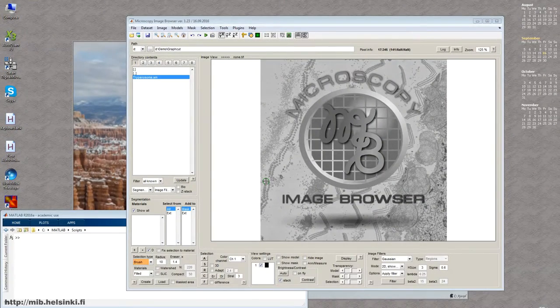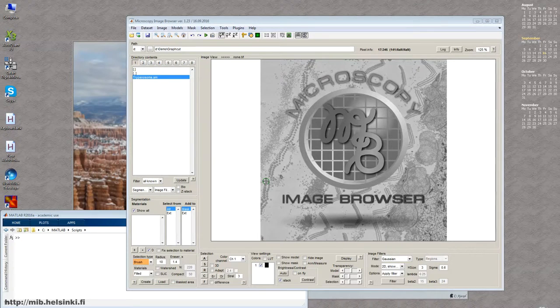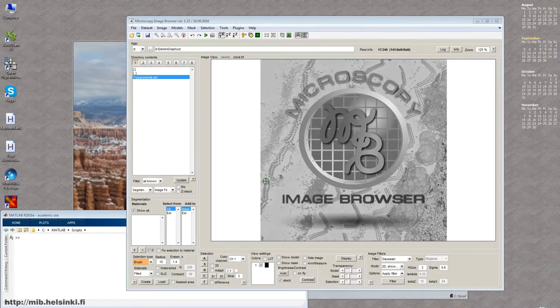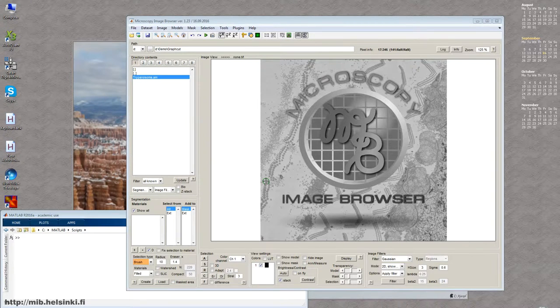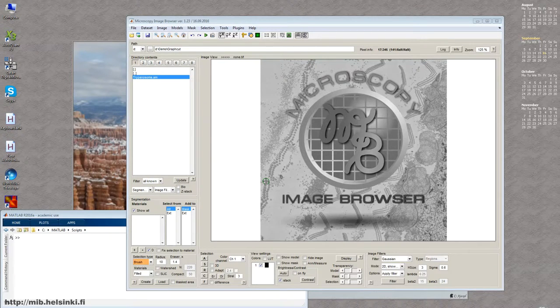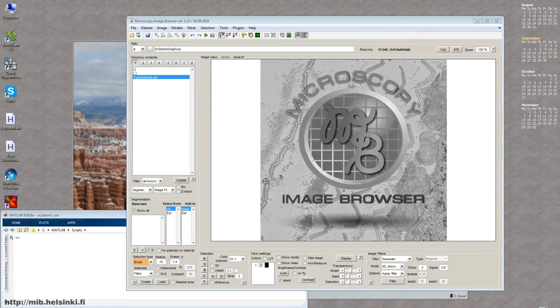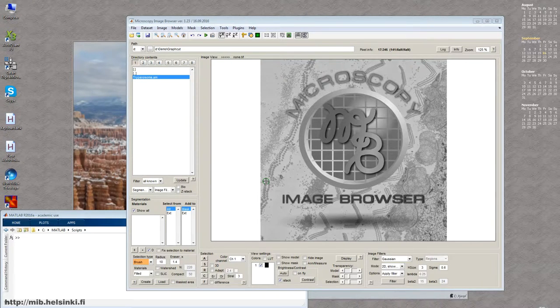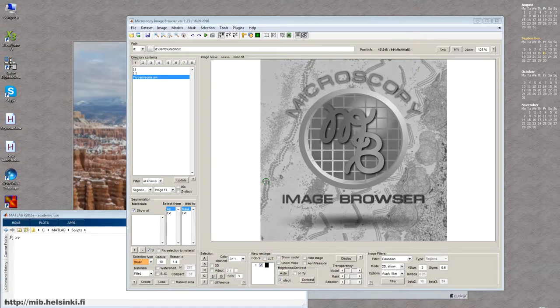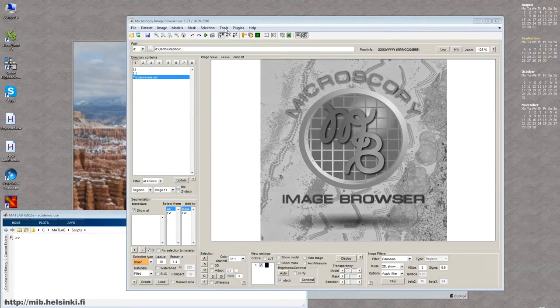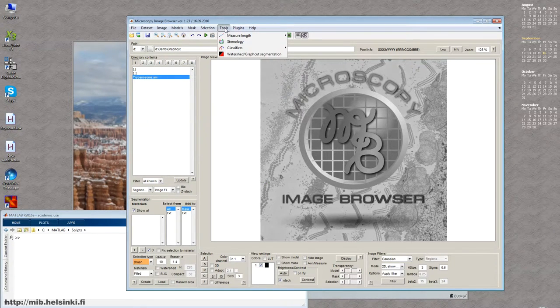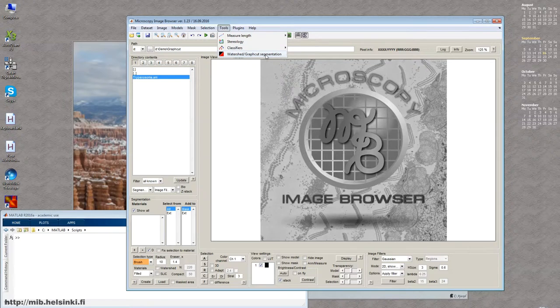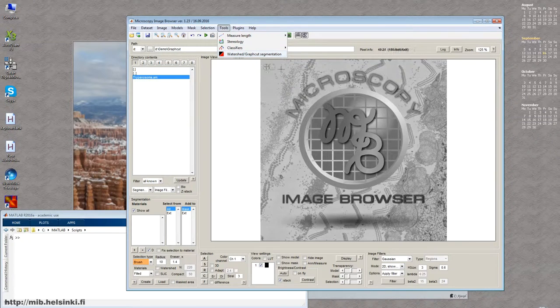Hello everybody, in this video I would like to demonstrate probably the most powerful and my favorite image segmentation tool of Microscope Image Browser. It's called GraphCut Segmentation and it is available under Tools, Watershed, GraphCut Segmentation menu.